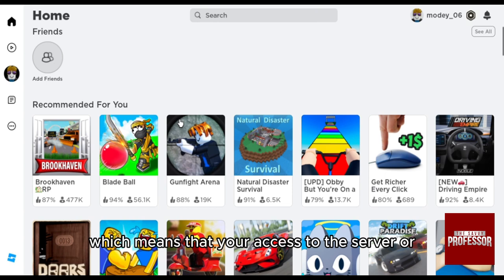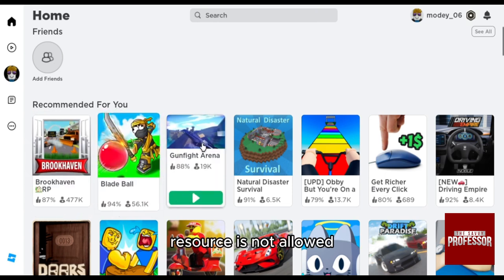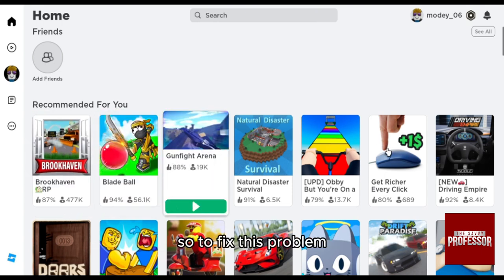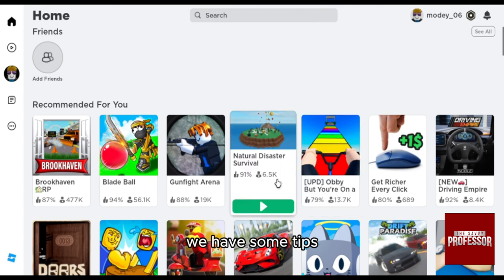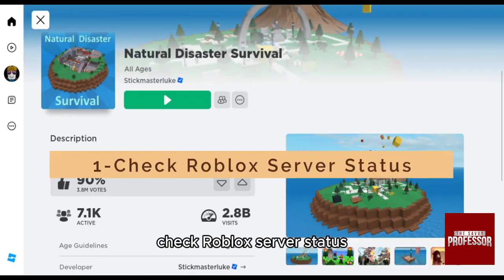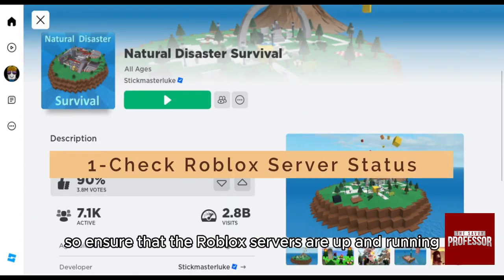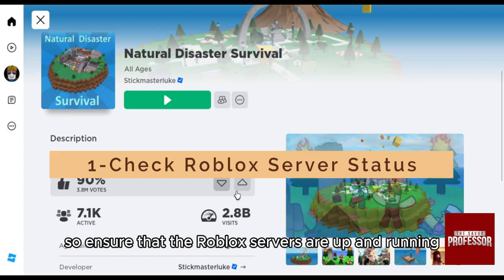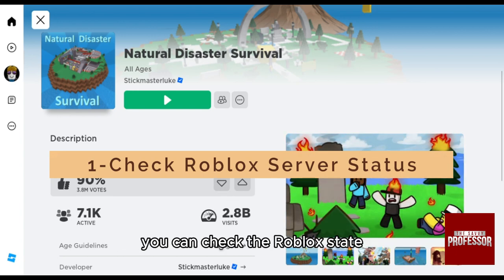To fix this problem, we have some tips. First of all, check Roblox server status. Ensure that the Roblox servers are up and running. You can check the Roblox status page or social media channels for any updates and announcements.